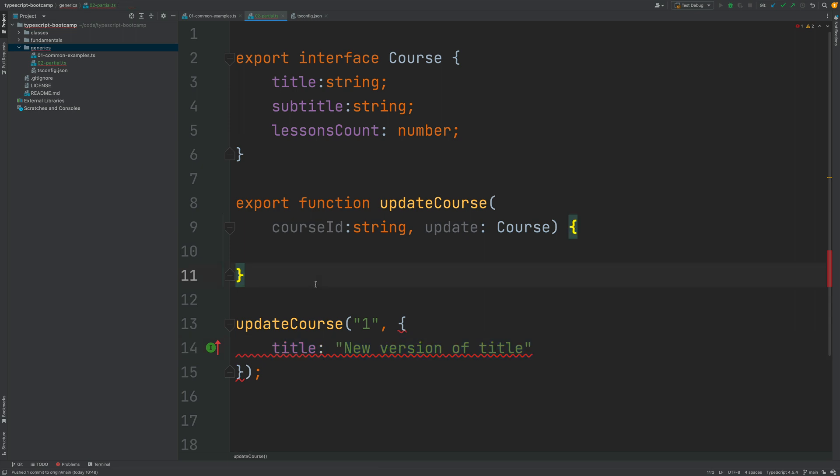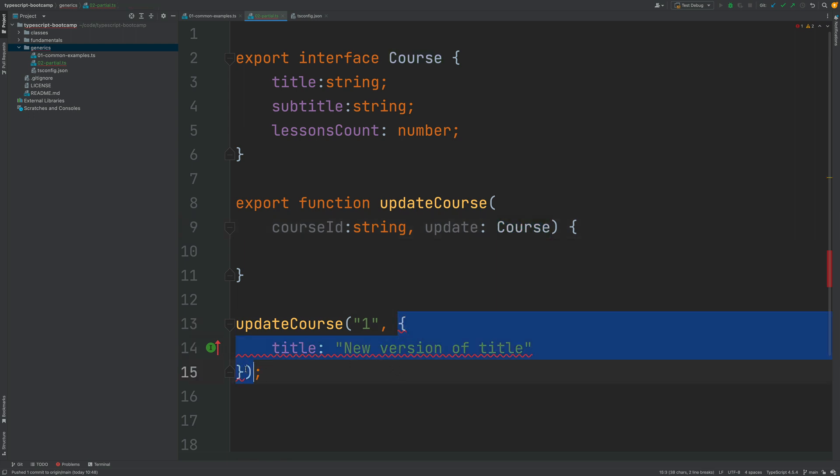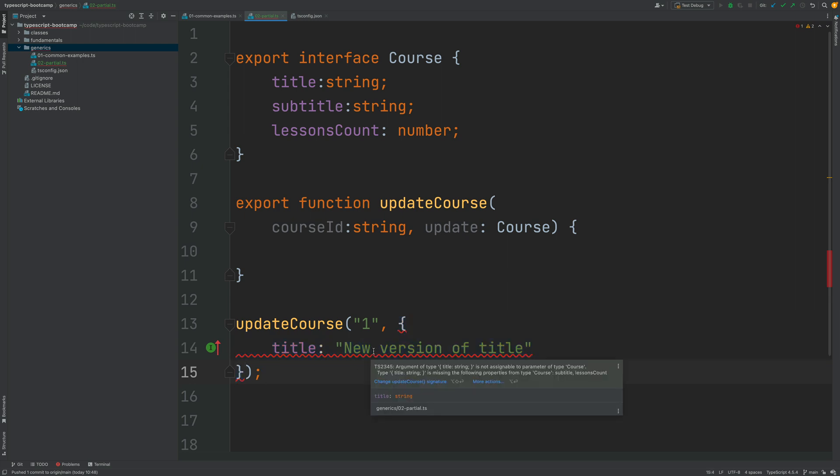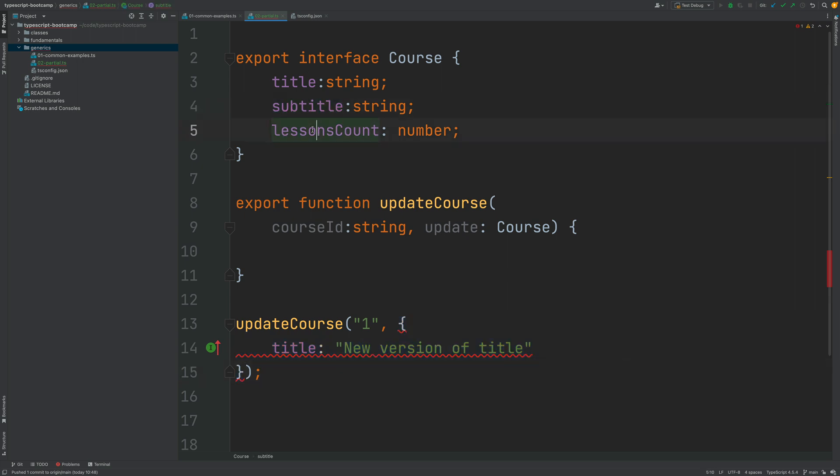But the problem here is that the update object is supposed to be a full course object and for this object here to be a valid course object according to the TypeScript compiler we also need to provide the mandatory subtitle and lessons count properties.